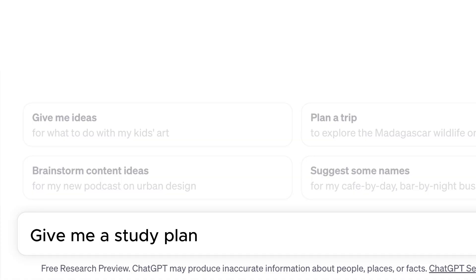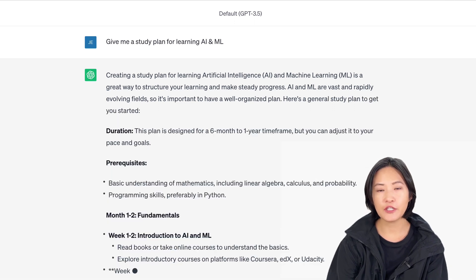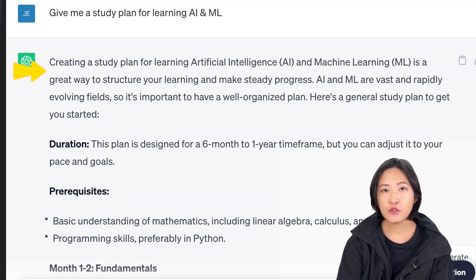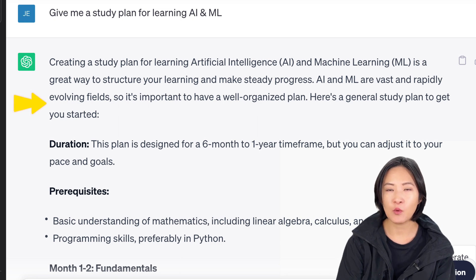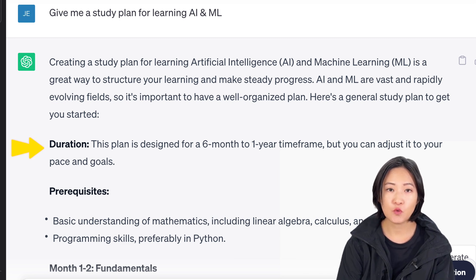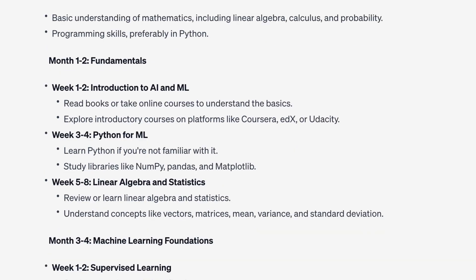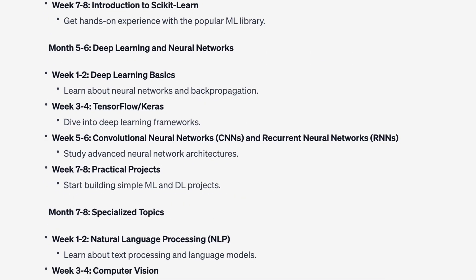When you first engage with ChatGPT, your instinct might be to start with a simple request. For example, you can ask: "Give me a study plan for learning AI and machine learning." ChatGPT may respond by saying it's a great way to structure your learning, that AI and machine learning are fast-evolving fields, and suggest a plan designed for a six-month to one-year time frame. Prerequisites include basic math — linear algebra, calculus, and probability — and Python for programming. The study plan is not bad, but it's pretty basic and broad. Let's work on something better.